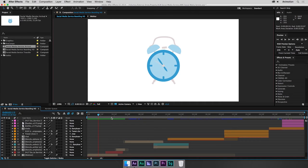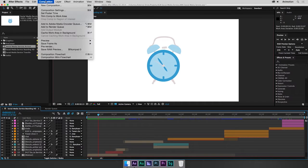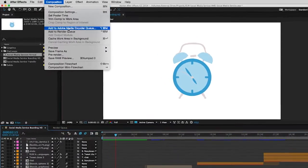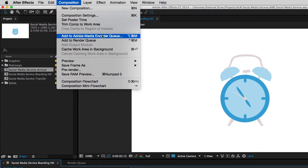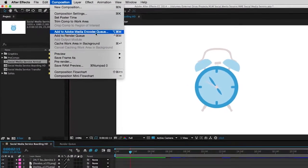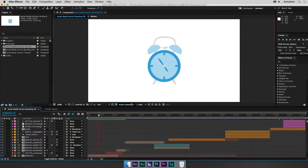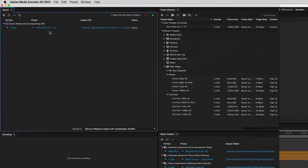Here's an After Effects project. The client has requested to see the work in progress. If I use Add to Render Queue, that will lock After Effects because it would be busy rendering. If I choose Add to Adobe Media Encoder instead, that will render in the background and I can continue working. So I select that option. This launches Adobe Media Encoder and places the comp in Media Encoder's queue.